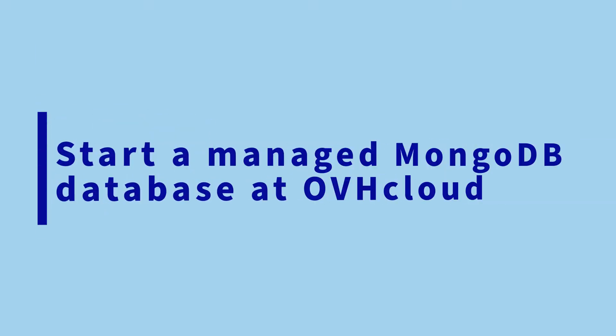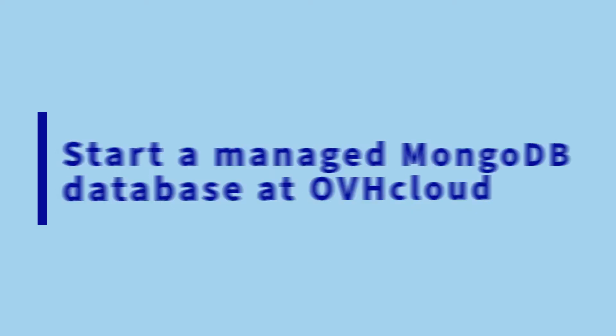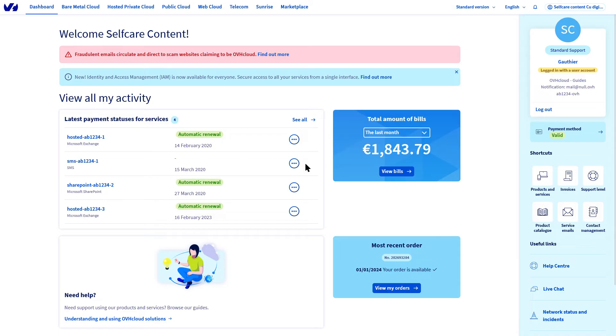In this video, I will show you how to get started with a MongoDB database managed by OVH Cloud for free in just a few steps.